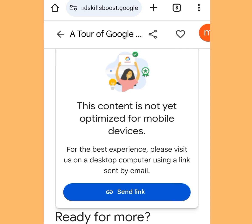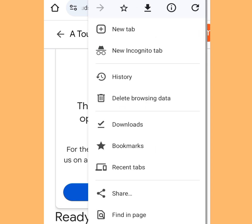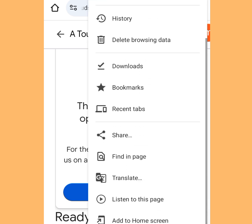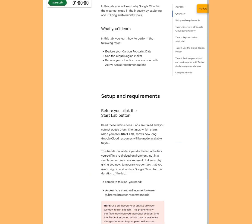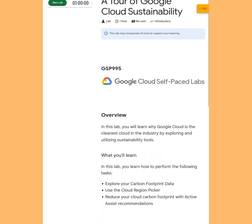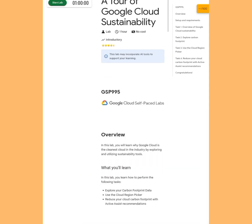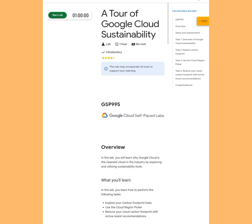To convert your phone to desktop, tap the three dots on the right-hand side. Scroll down and tap Desktop Site. It is going to bring you here.